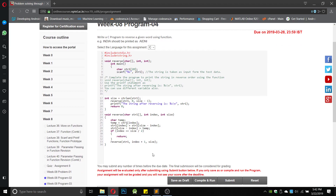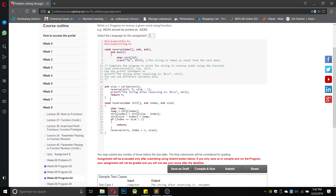It is a simple program. Half of the main function is given, so we can write it any way we want. I have taken an integer size which equals strlen(str1). Then I call the reverse function with parameters str1 (the character array), size minus 1 (the end point of the array), and 0 (the starting index).